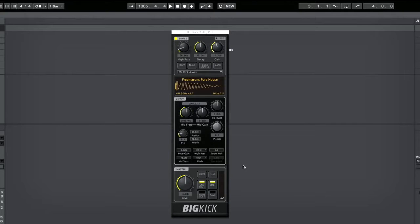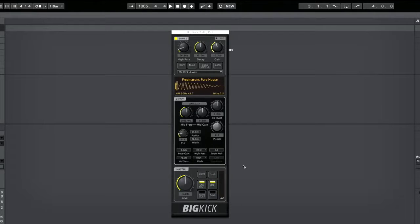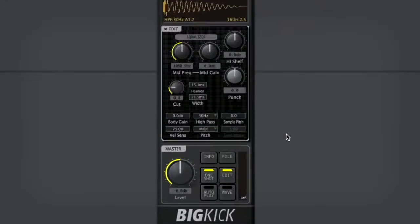So as I play this Freemasons kick up and down the keyboard, you'll hear it change. Okay, so this is a great place to start making our sub-bass sound.